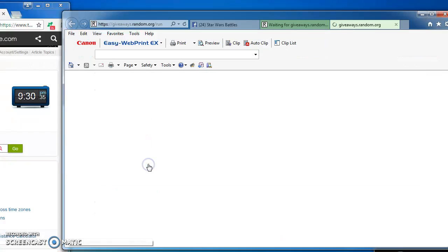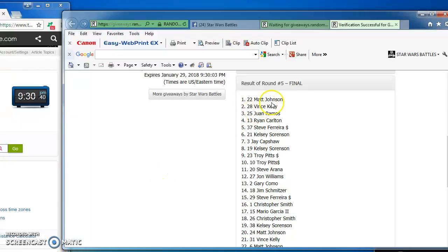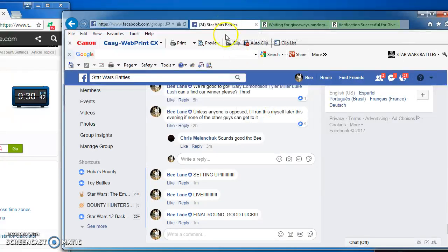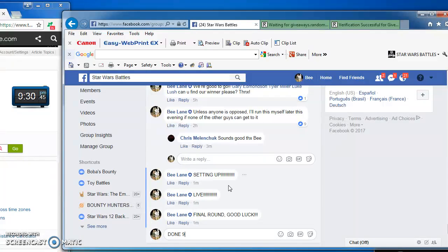Here's the verification code and official results. TDTHZP. Matt Johnson, number 22 is the champ of the Death Star. And I'm done at 9:30.